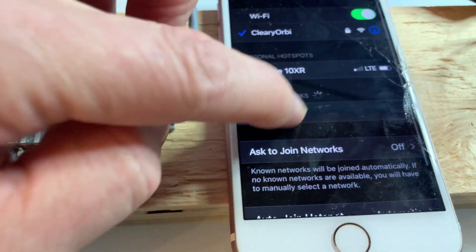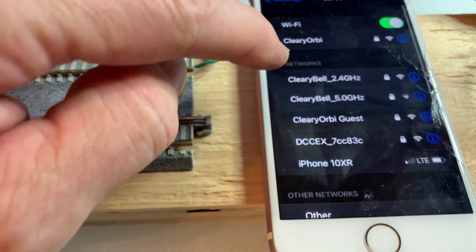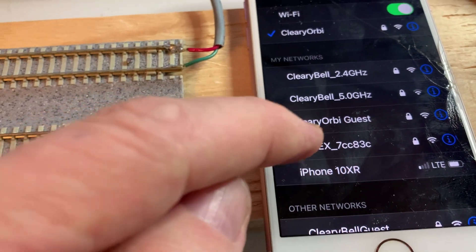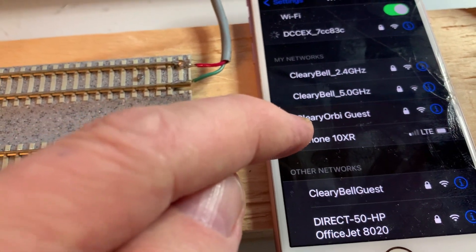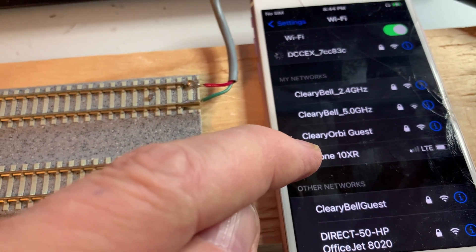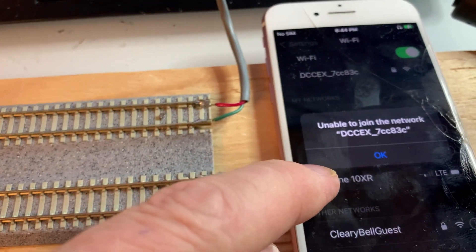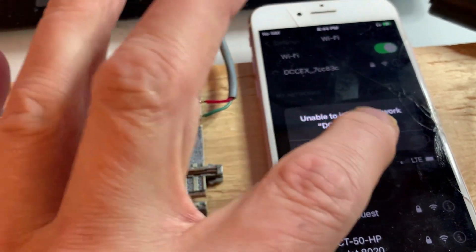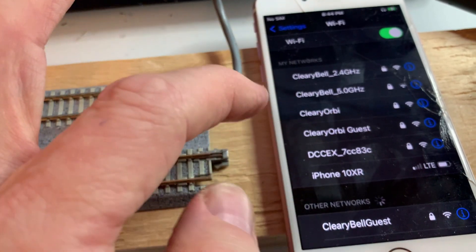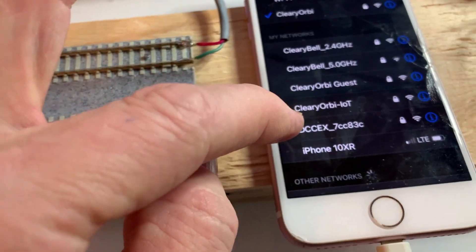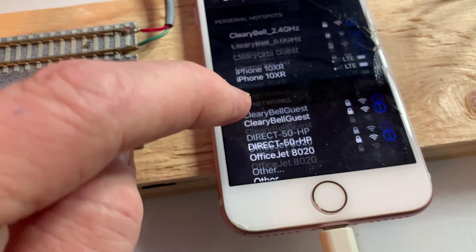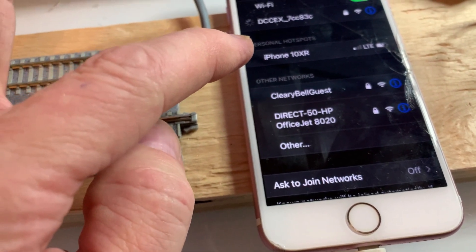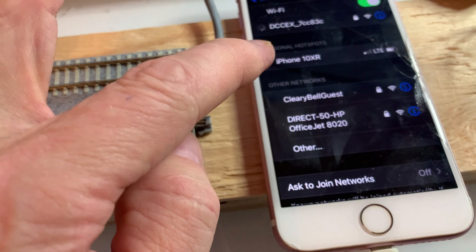So what's happening now is, it's not showing the network. Unable to join the network. So I'm not able to join the network.